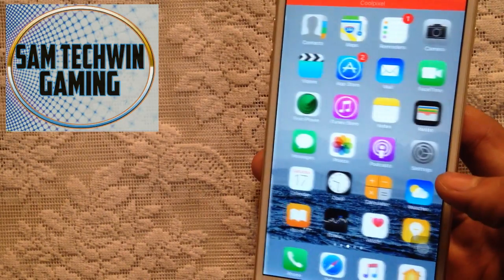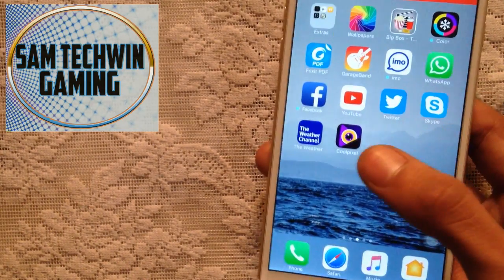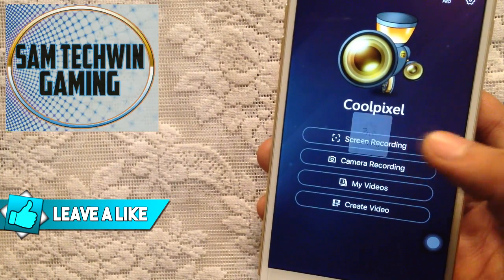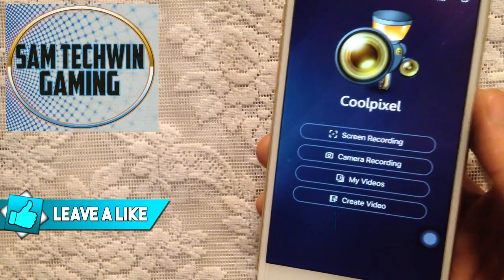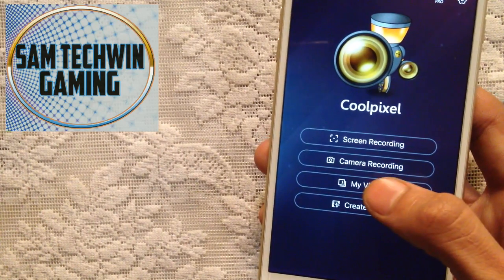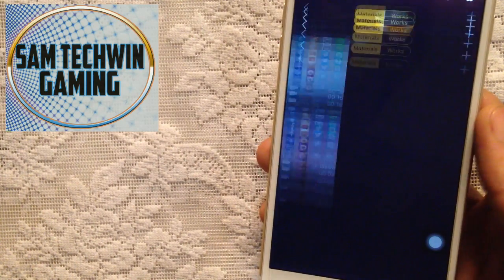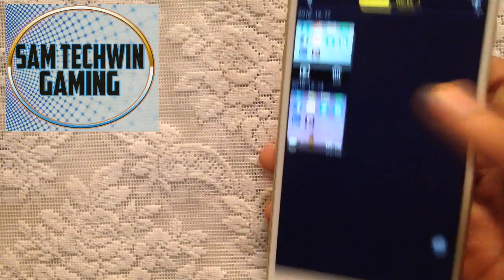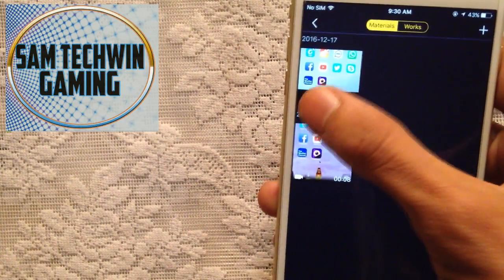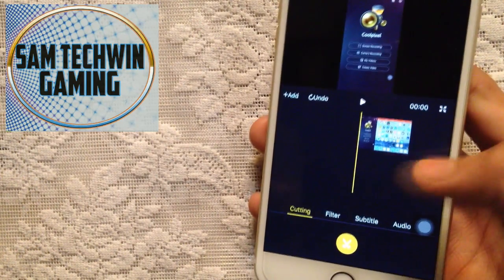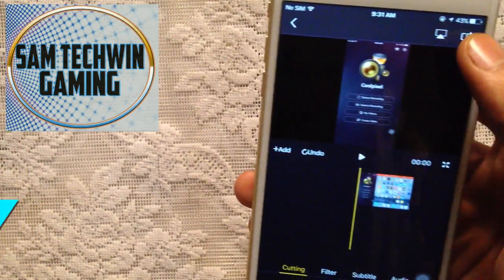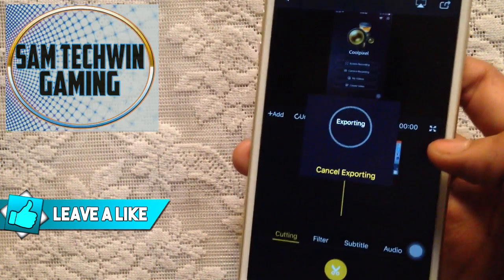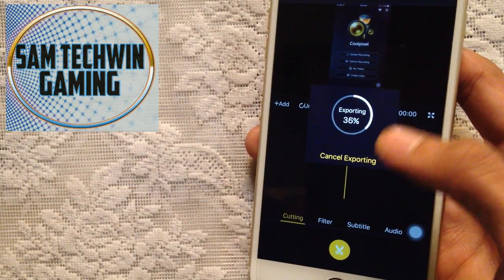Once you've recorded your tutorial, open the app and tap Stop Screen Recording. It will begin saving. Then go to My Videos and there's the one we just recorded. You can play this video, edit this video, and also save it to your camera roll.